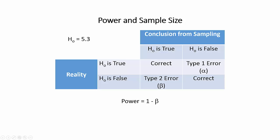However, if it is actually false, and we conclude it is true, then we've made a type 2 error, which we call beta. And power comes from this relationship. Power is equal to 1 minus beta. So if you talk about an 80% power, that's a 20% chance of creating a type 2 error.